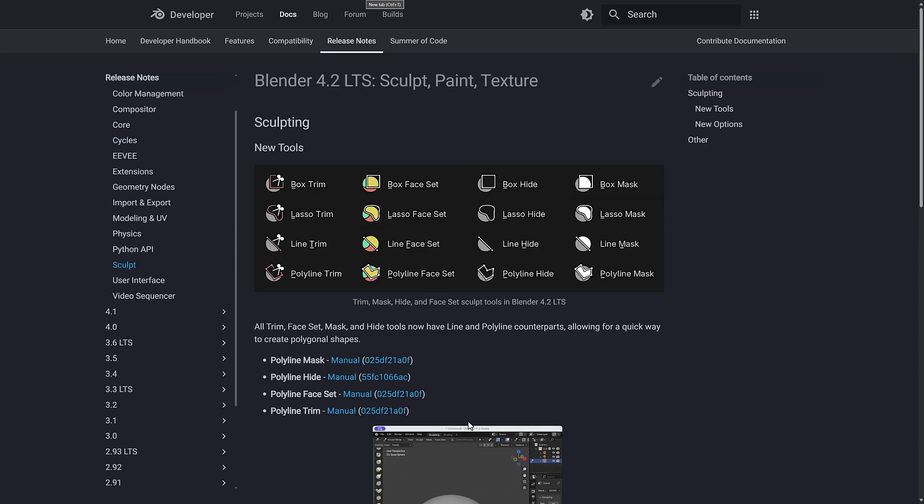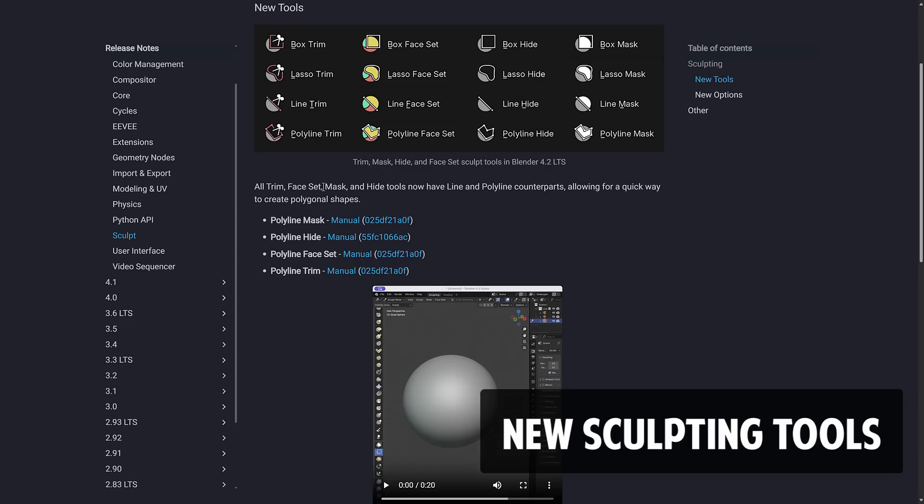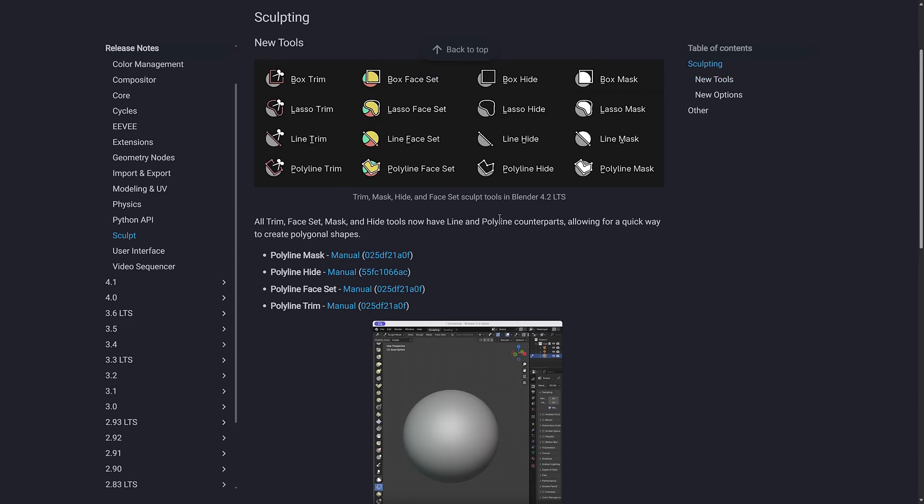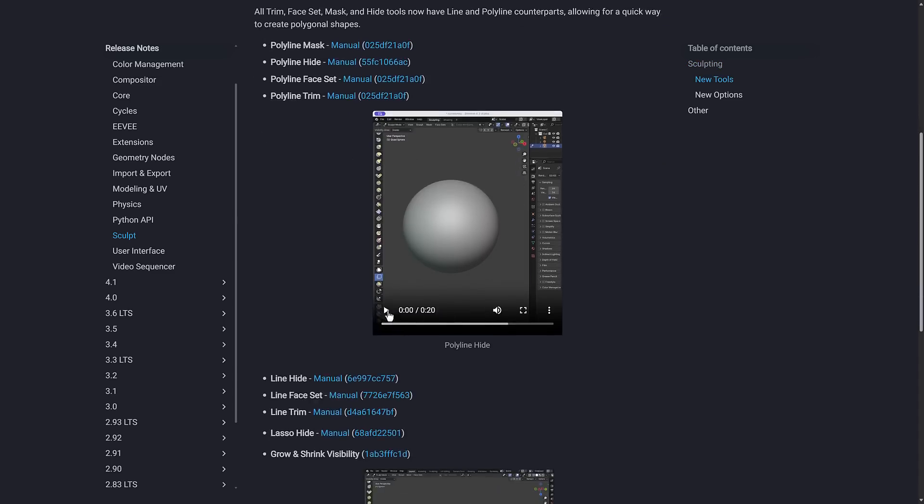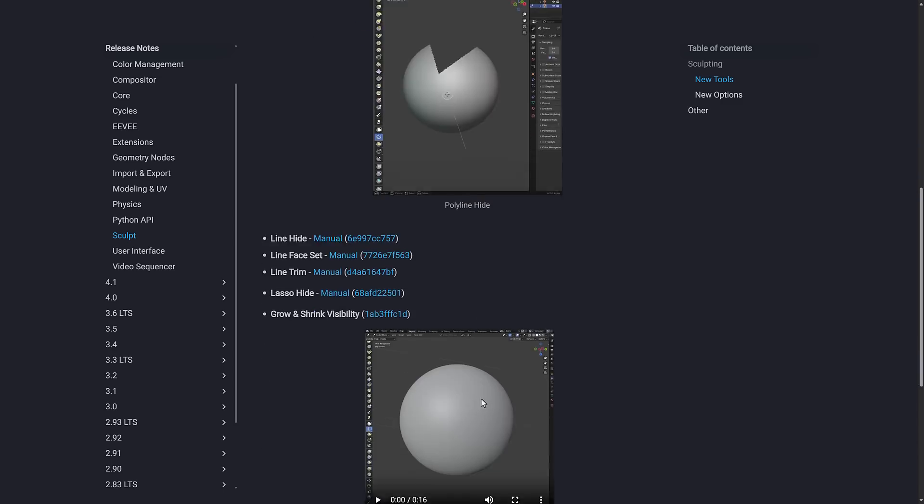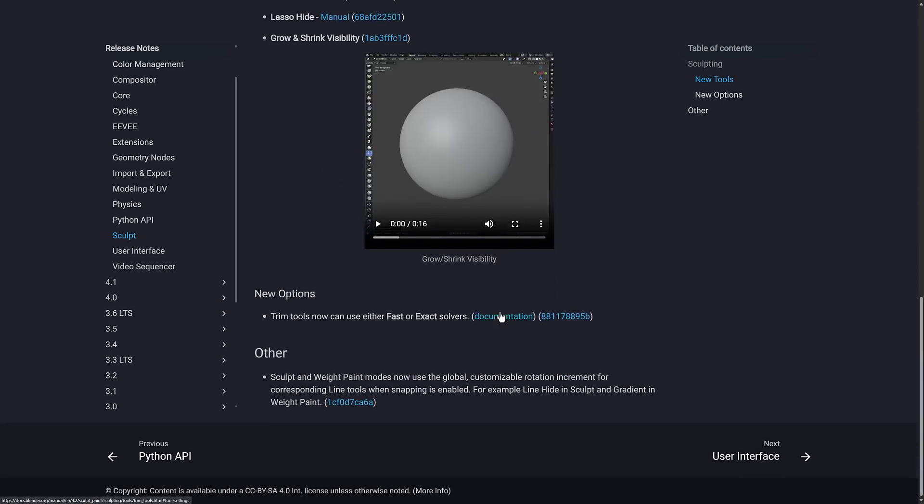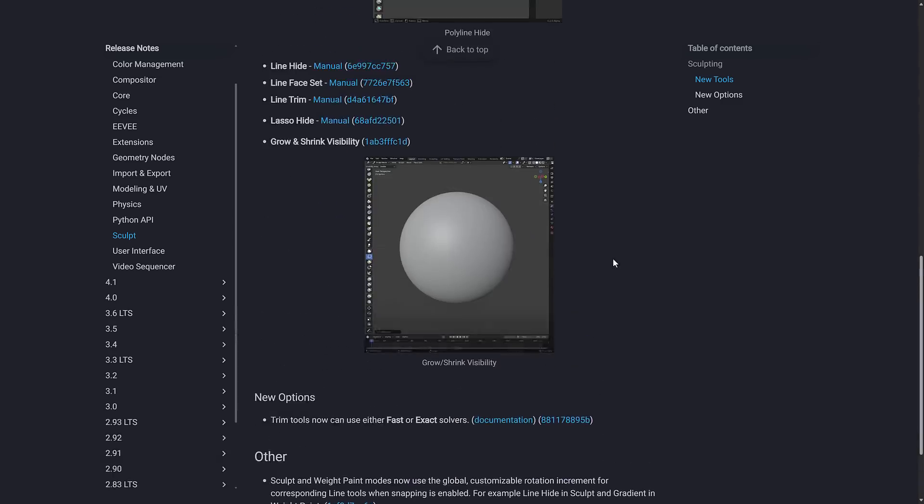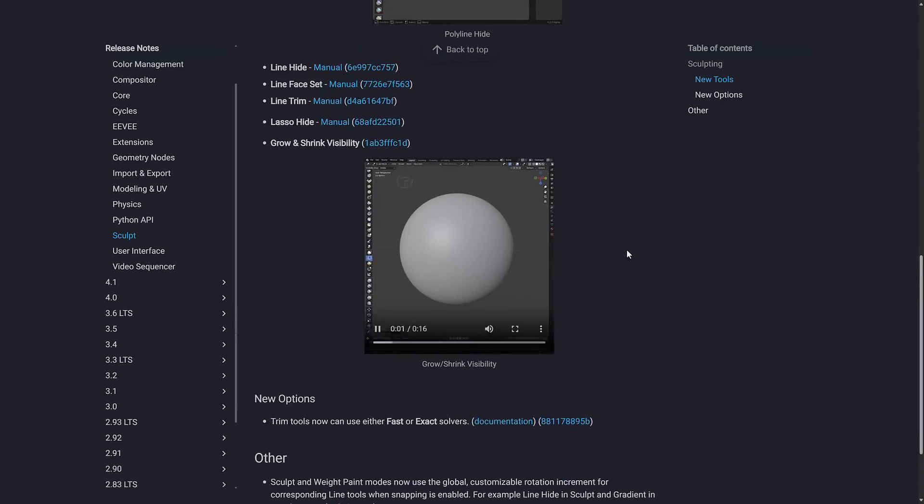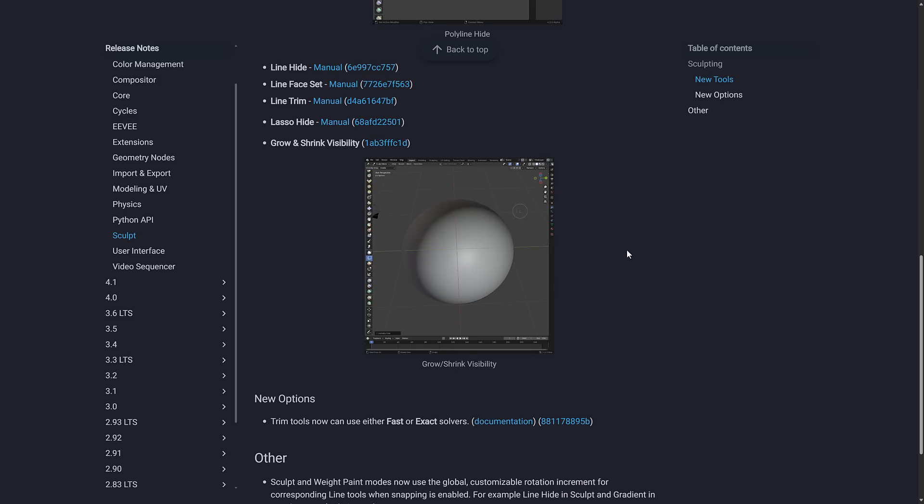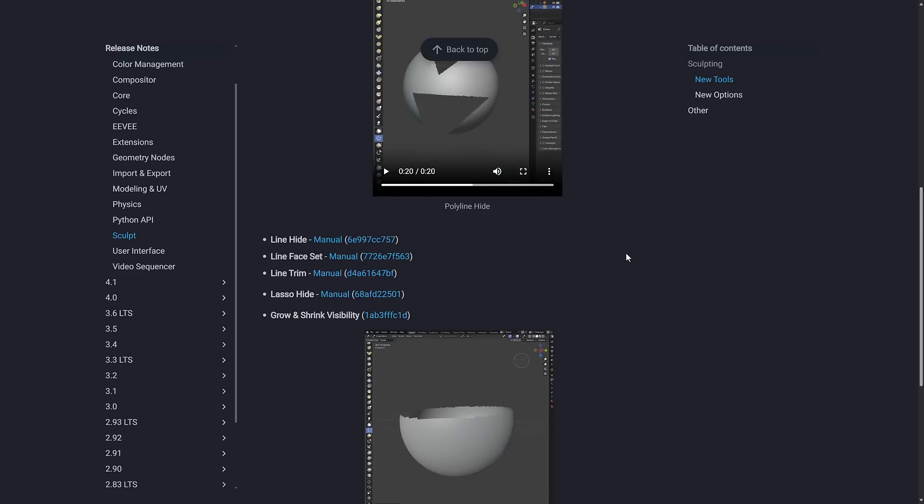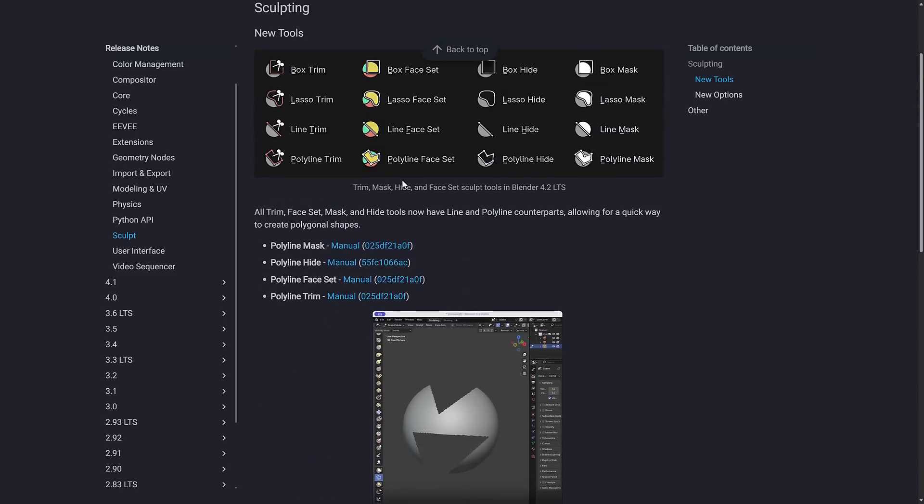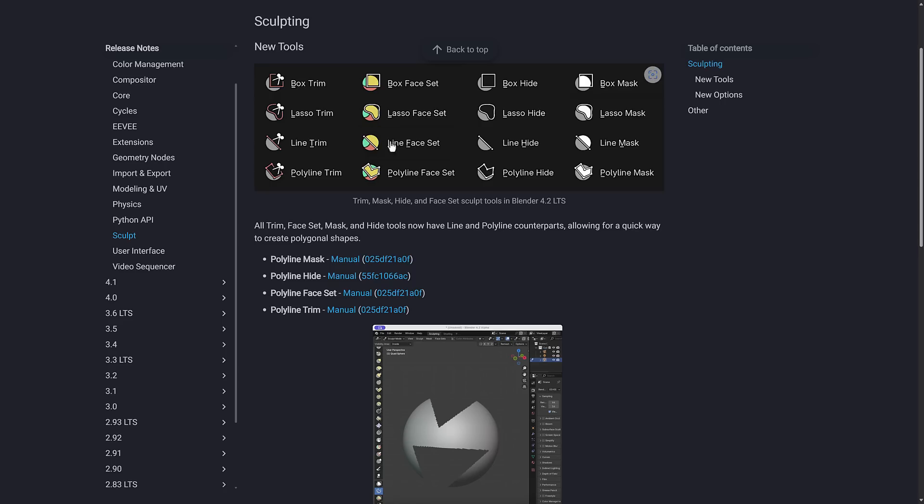And the final thing that we're going to talk about today is in the land of sculpting. We got a bunch of new sculpting tools here. So all trim, face set, mask, and hide tools now have the line and polyline counterparts. So polyline here and polyline trim here. So you can see the result here is polyline being used to do a hide. And basically, you're drawing with a polyline shape, like that, like that, and then done. And then boom, you can hide. And here is the grow and shrink being done the same way. This is, again, using poly there. So you'll be able to trim things in this manner, as well as, so pretty much everything. So you've got polymask, hide, face set, and trim all have polyline and line trim features available.